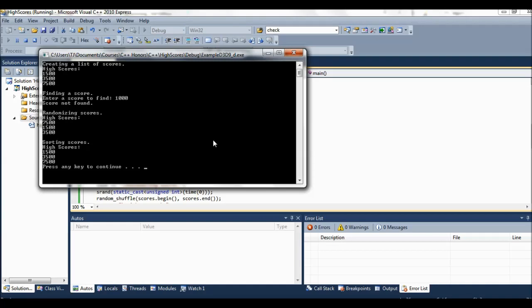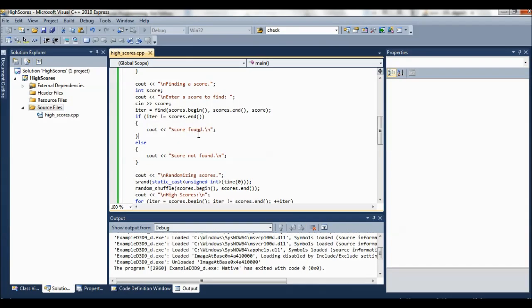Look at that. It's still coming out 1500, 3500, 7500. Let's see, random shuffle. One more try. There we go. Now we got, we only have three elements in a list. Randomness doesn't necessarily work as well, right, because you have a better chance of things being in a sorted order if there's fewer of them. But anyway, so yeah, it worked. And that's how high scores works.